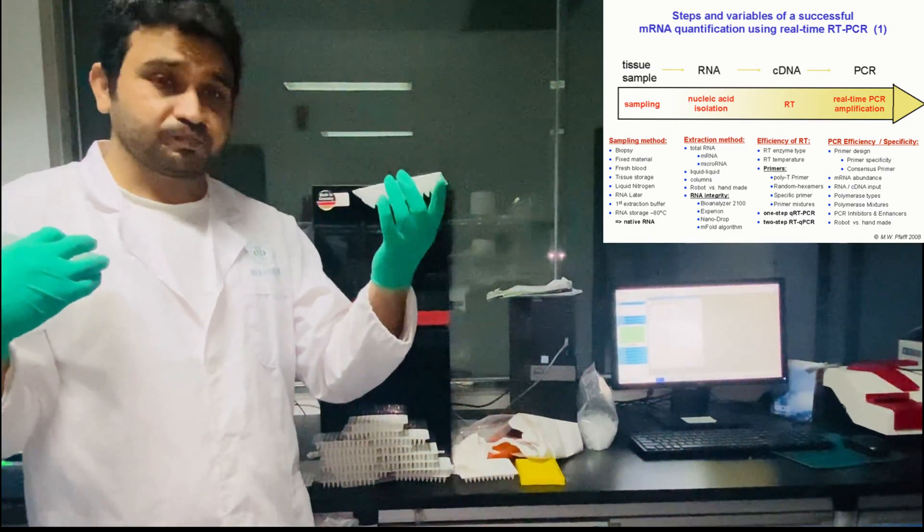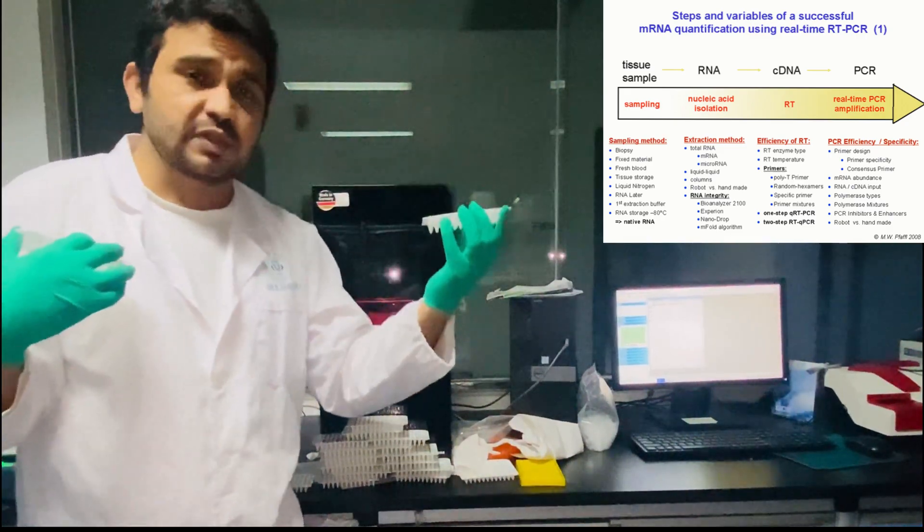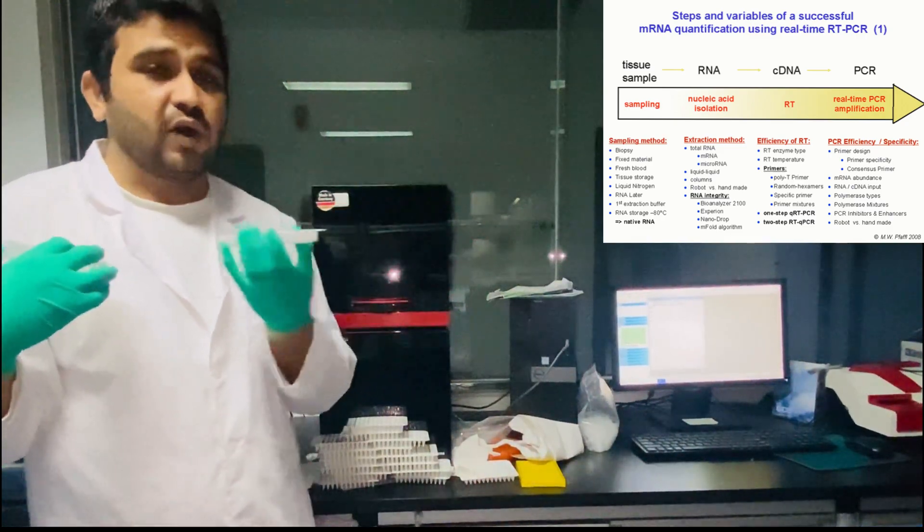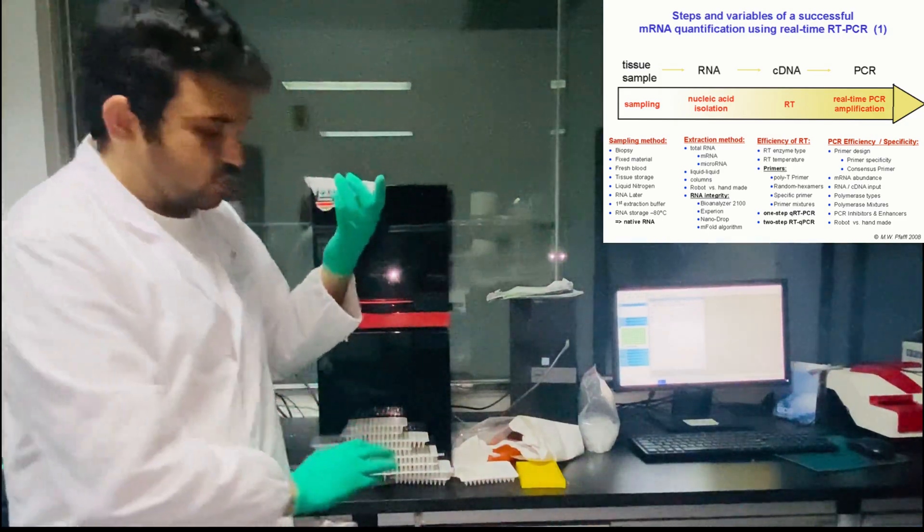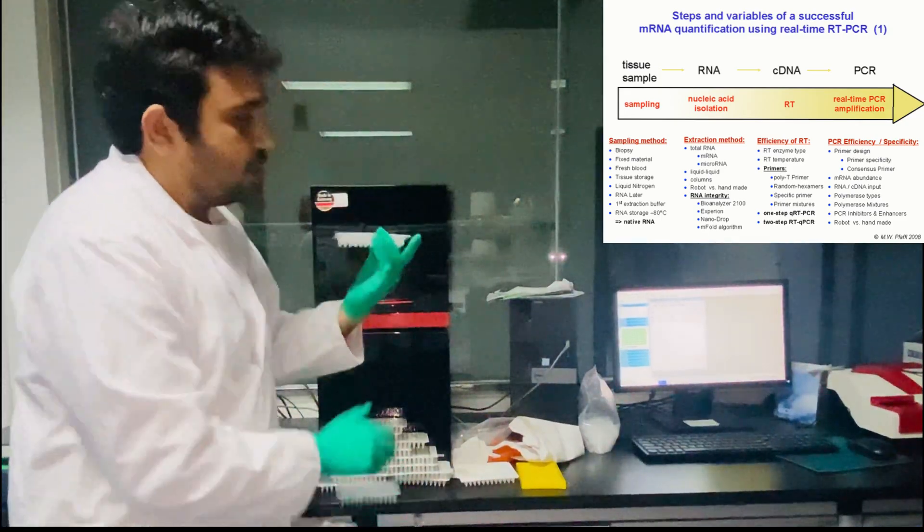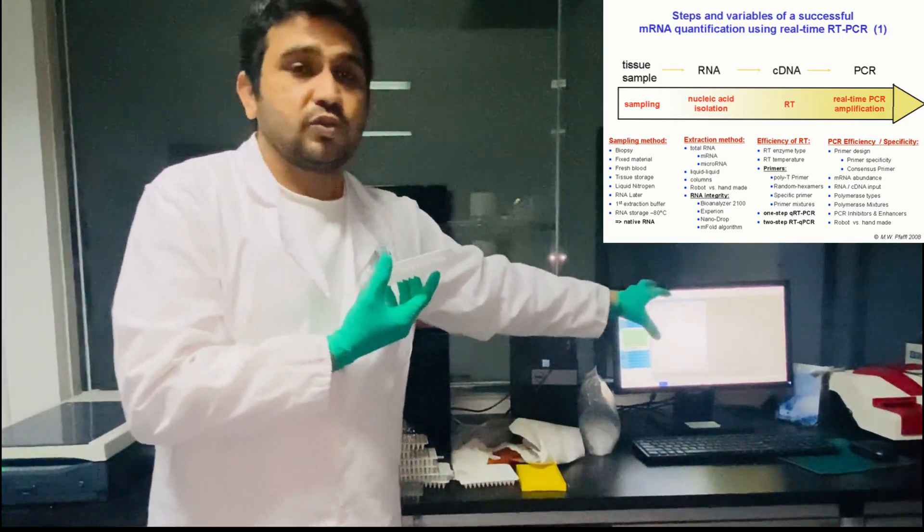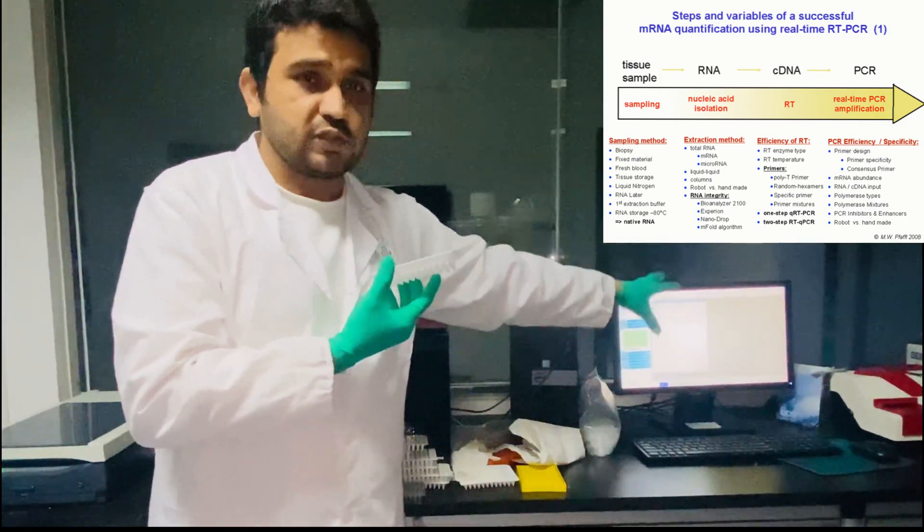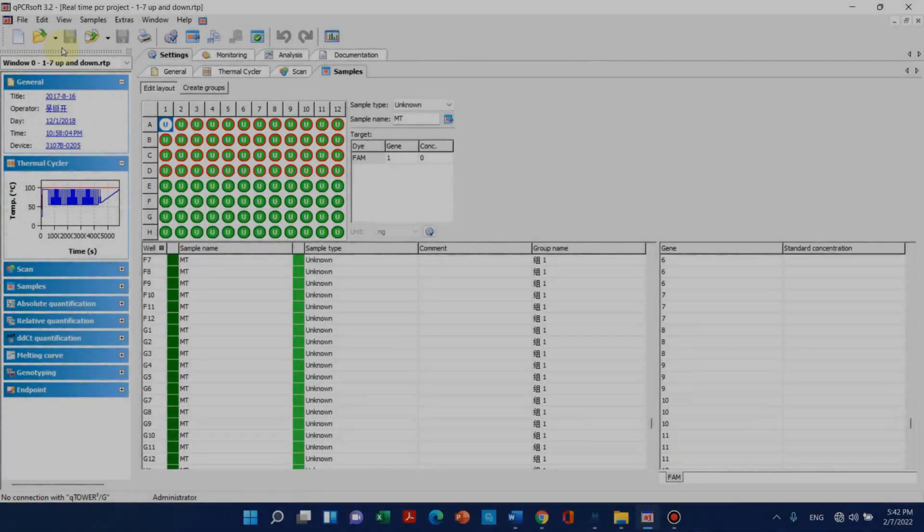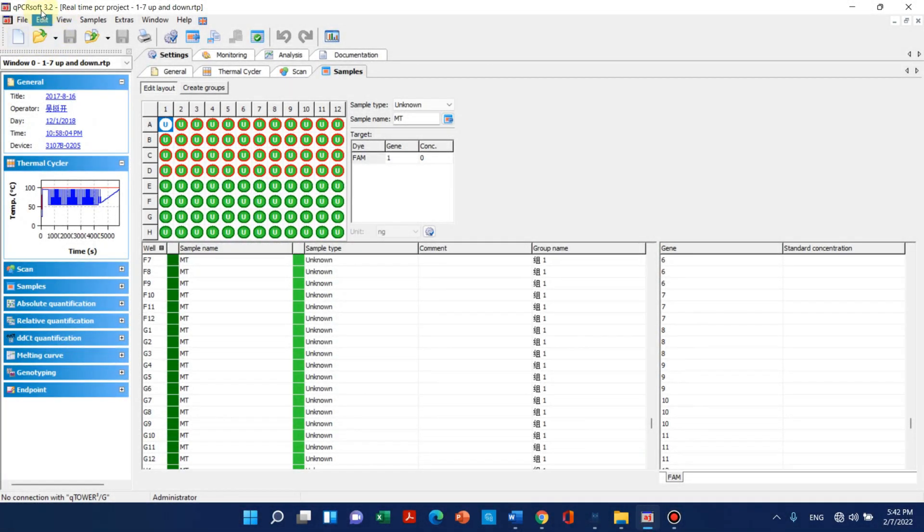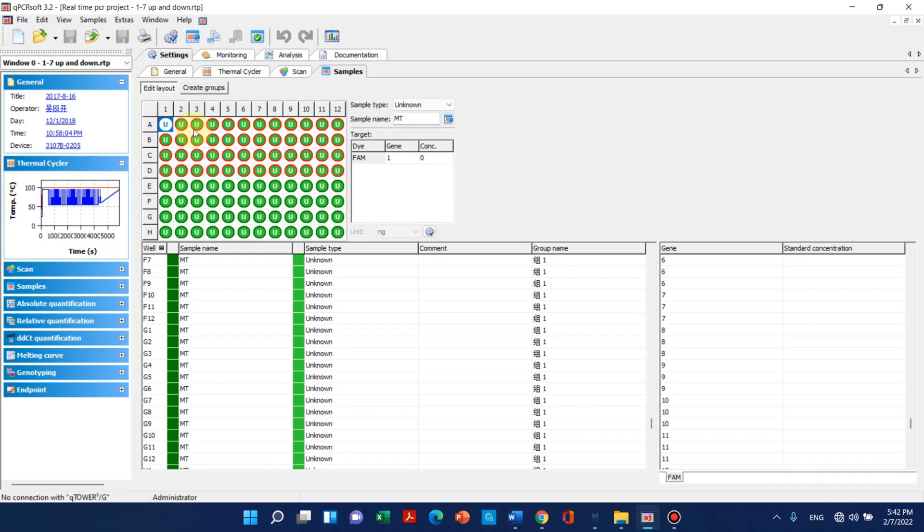Now I will take you to the computer screen and I will show you how it actually works. Here is the software which is attached with qPCR. This is the 96-well plate layout and we can name them according to our choice.